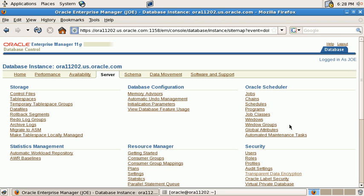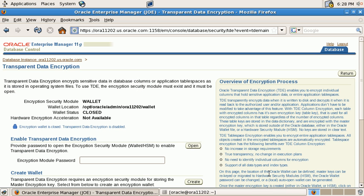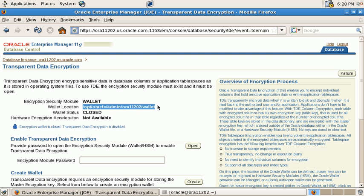Once he logged in, he clicks on server and under the security group there is a link Transparent Data Encryption. On the Transparent Data Encryption homepage, we see the wallet location already populated with the default value. This default value is inserted there if we don't see an entry in sqlnet.ora.